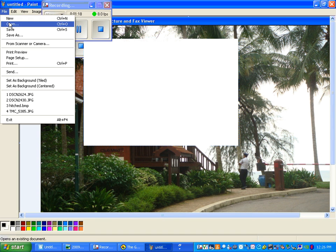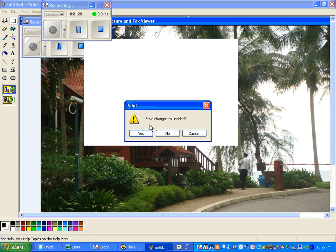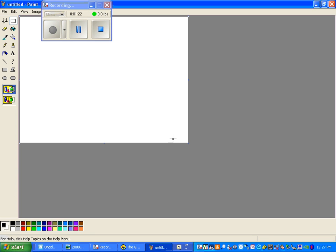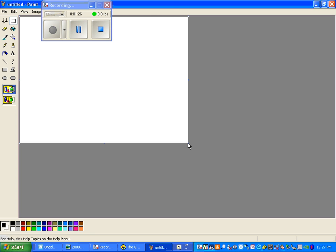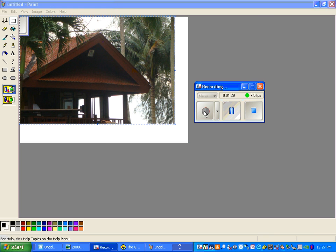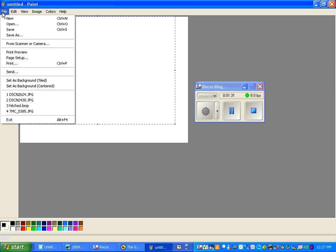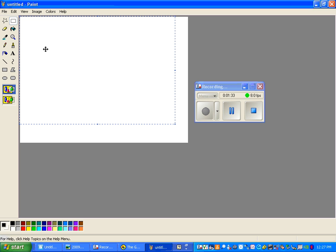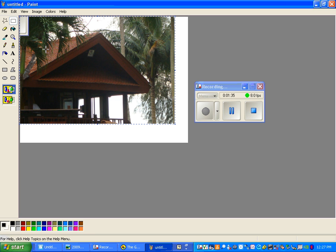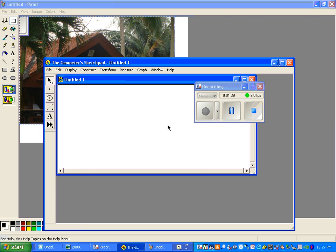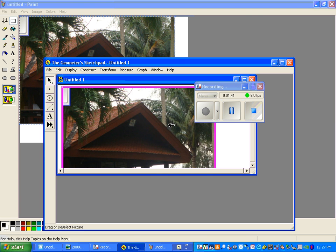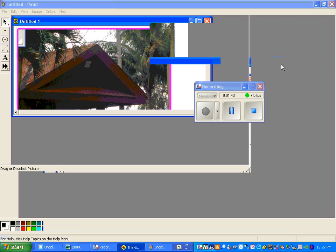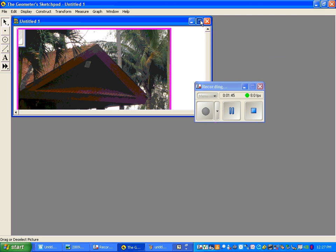Let's open a new Paint file — I don't want to save the changes. Then we can press Ctrl+V to paste our image. You can save your file here — File, Save As — or you can put it into GSP directly by pasting. So I can open GSP and press Ctrl+V to paste it in. Here I have my image in Geometer's Sketchpad. That's one method.